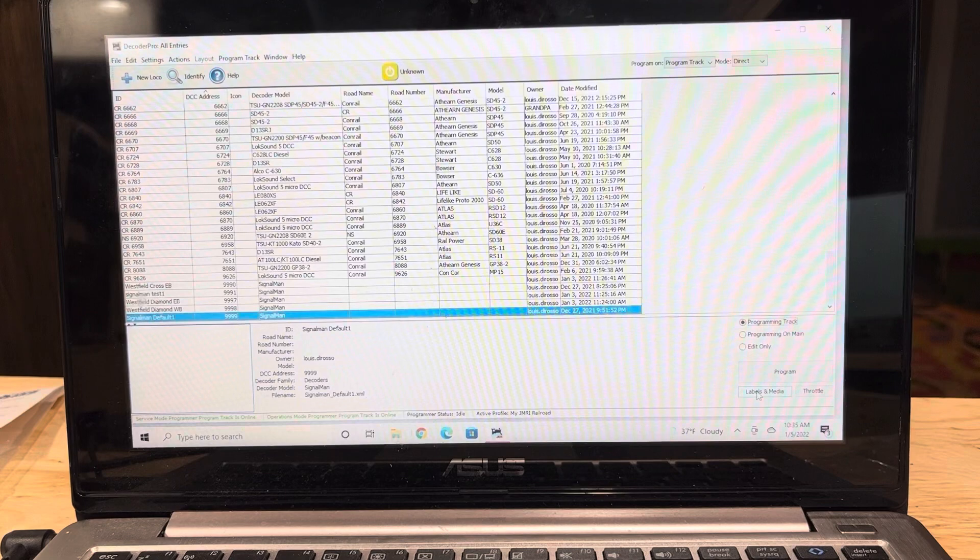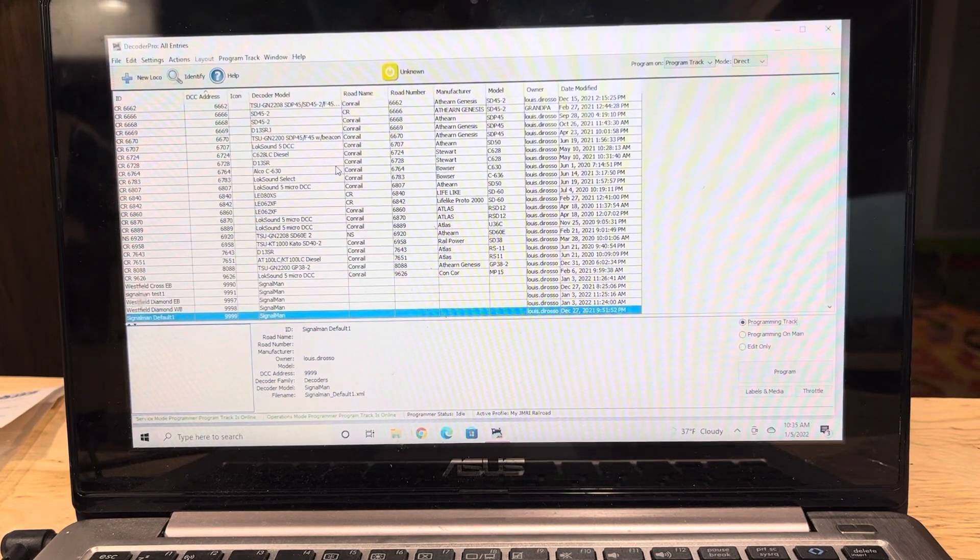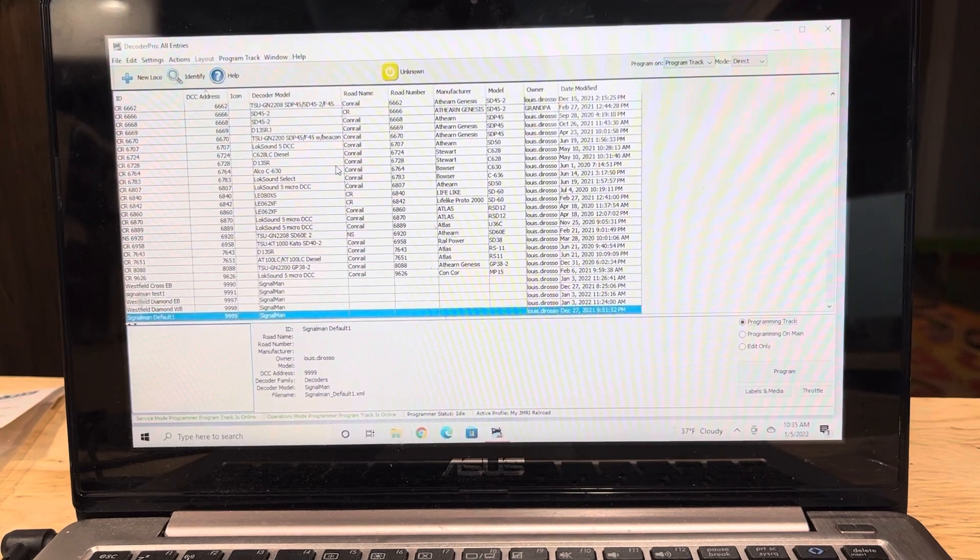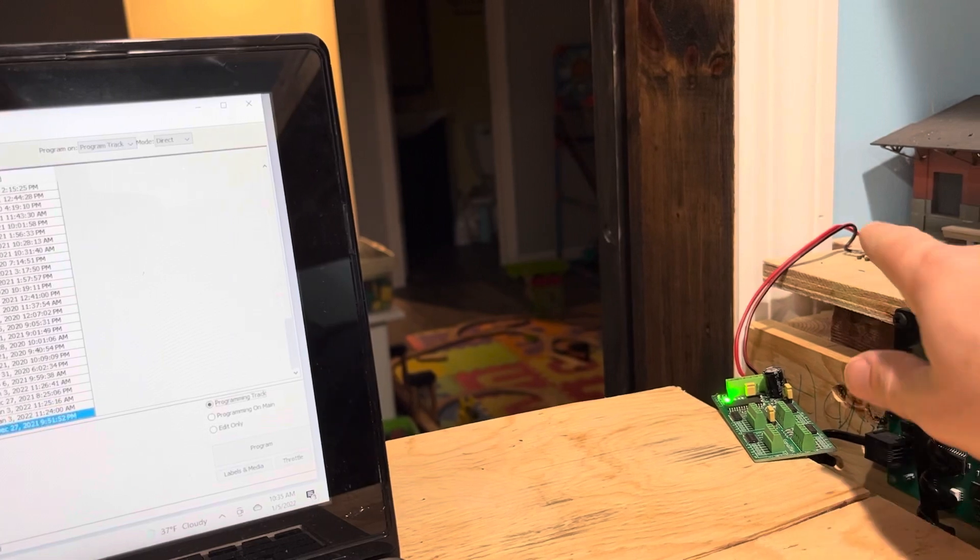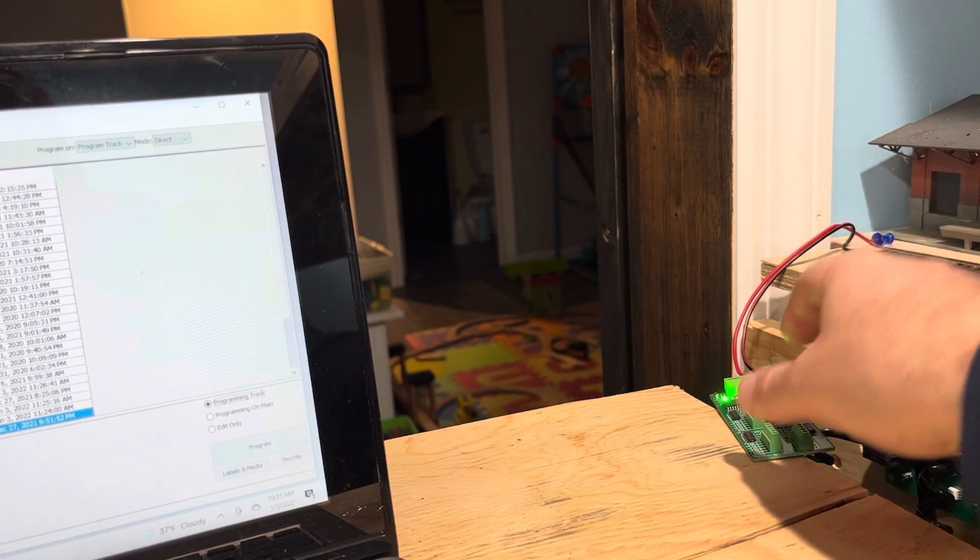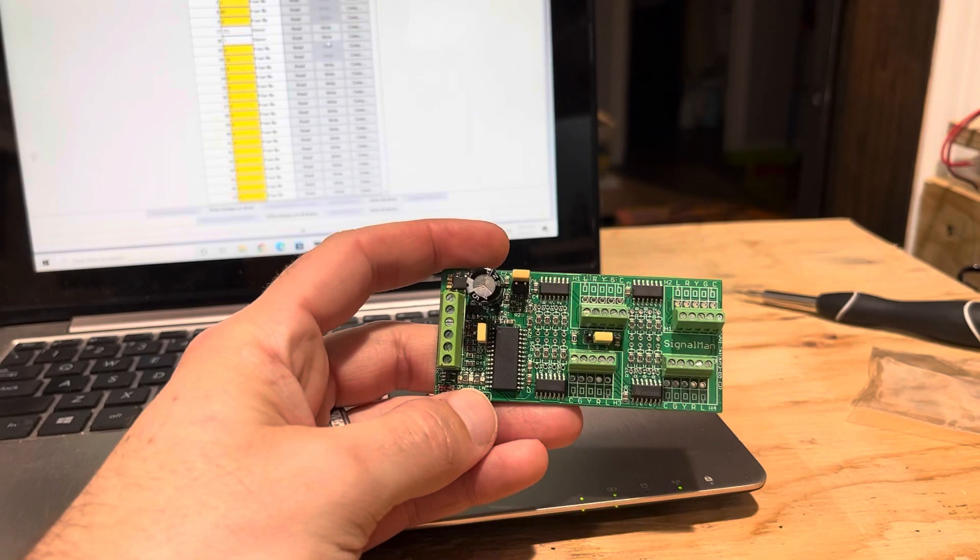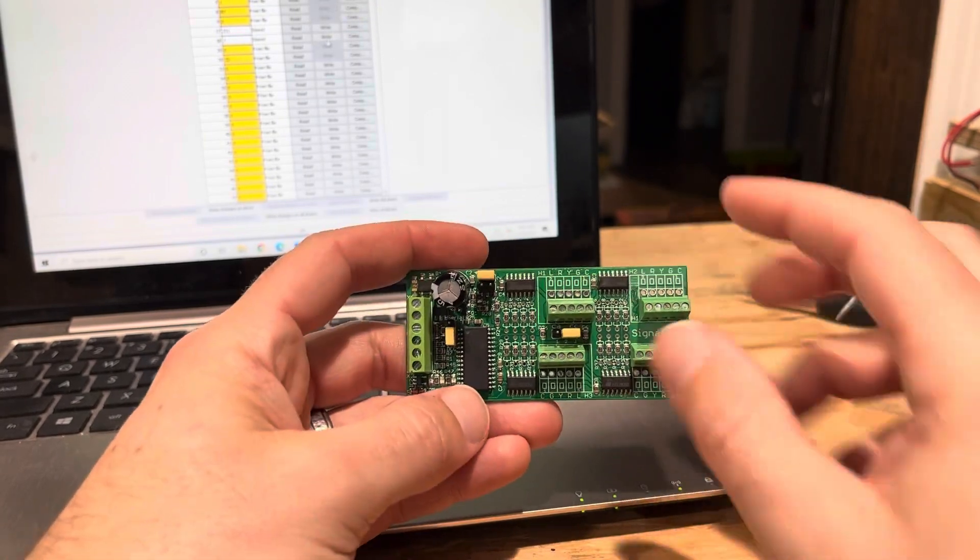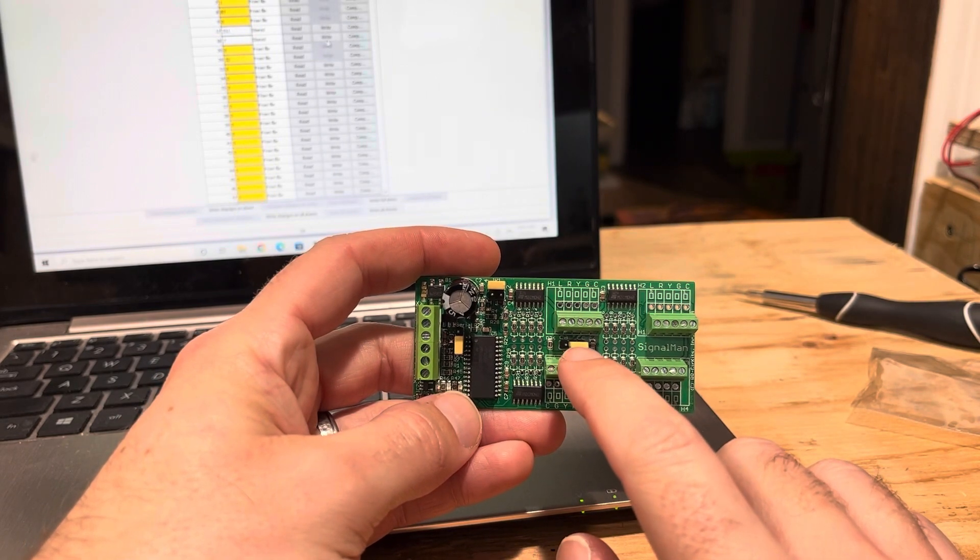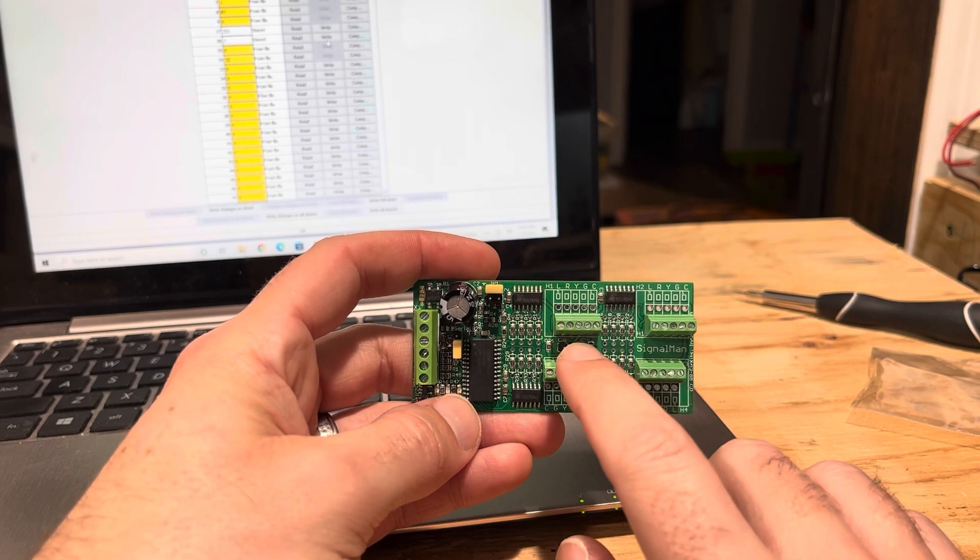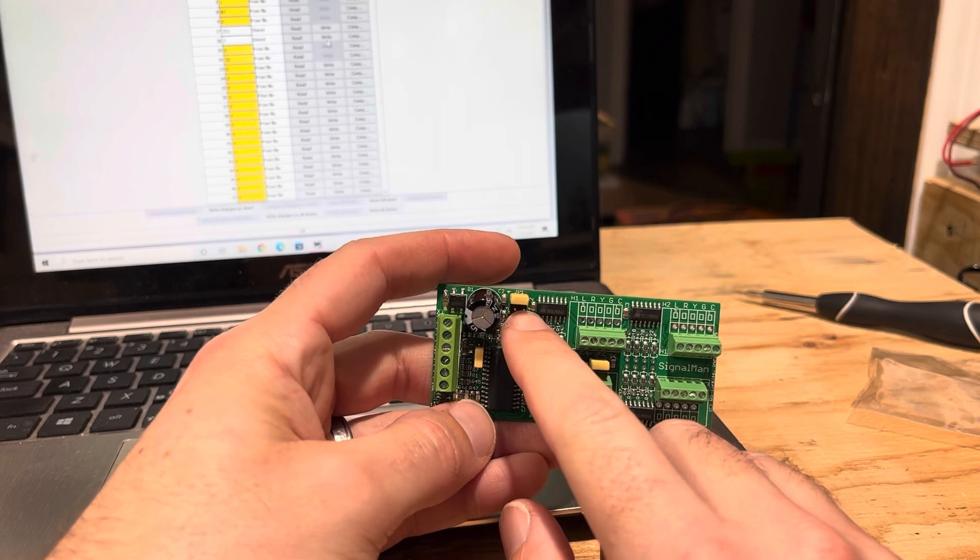The first thing you're going to do is put it on your program track, so I have my little jumper here connected to my program track. I got my green indication on the board itself. Here's the basics of the Signalman. There's your common cathode, common anode switch, so I'm running the Atlas signals which are going to be common cathode for me.